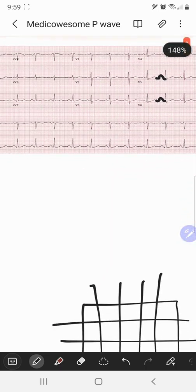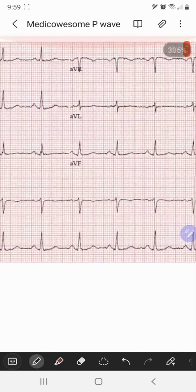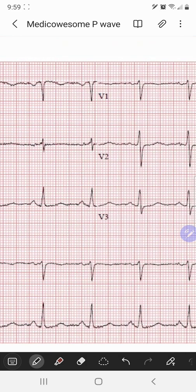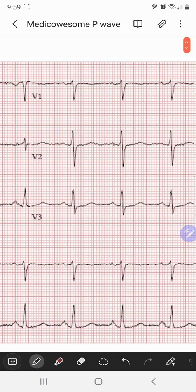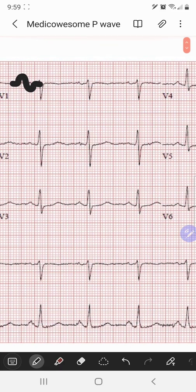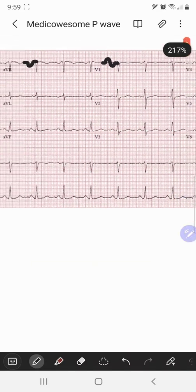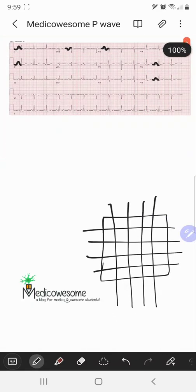The P wave would be inverted in lead AVR, and in V1 the P wave has a biphasic morphology — you can kind of see it on the EKG strip here. That covers the axis of the normal P wave, which is usually between 0 to positive 75 degrees.